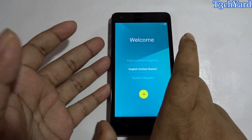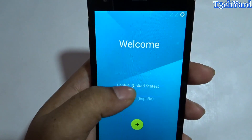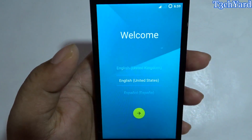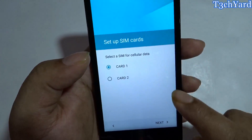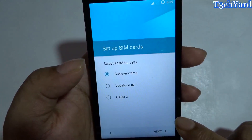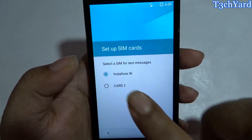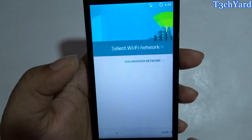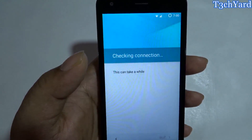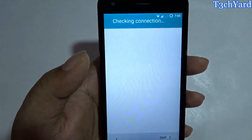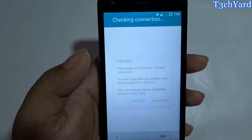Here we are on the start screen. Let me set up the device first. The SIM card 1 and card 2 setup is showing up. My first SIM card, which is Vodafone, is detected, and I haven't put any SIM in the card 2 slot so it's empty. My Wi-Fi is also detected and I'm just going to select my Wi-Fi. It is checking the connection — not sure what happened, so I'm just going to skip it for now.